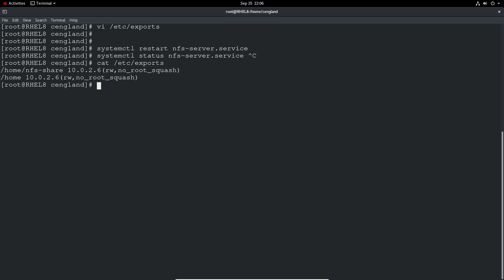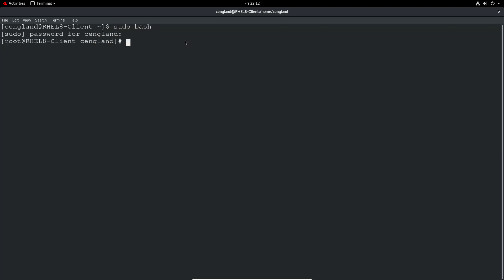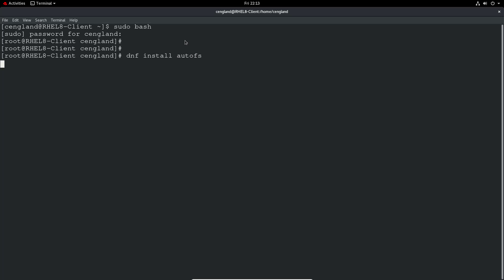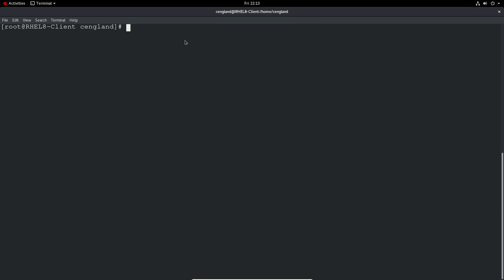Let's head over to the client now. We'll do a sudo bash as always, and then we're going to install autofs: dnf install autofs. We'll wait for that to install. Okay, autofs is now installed.